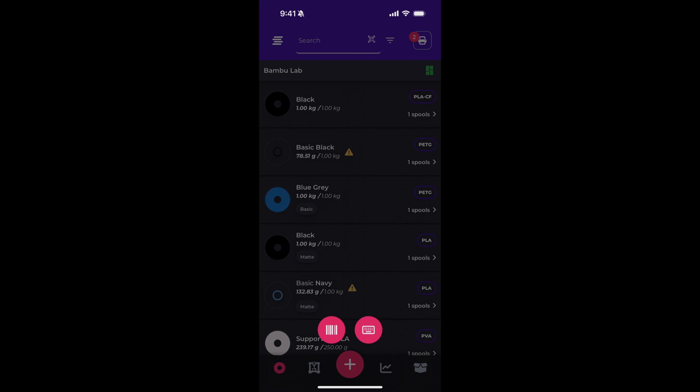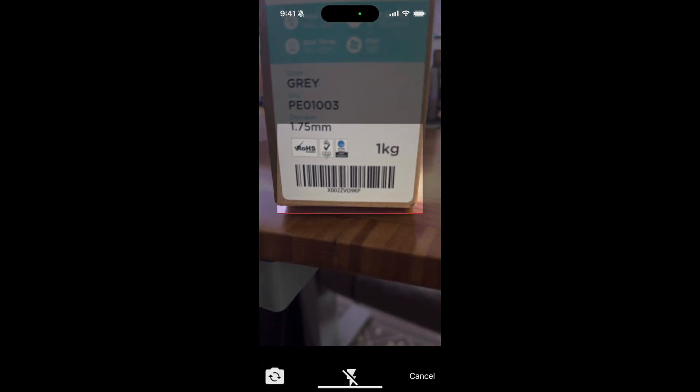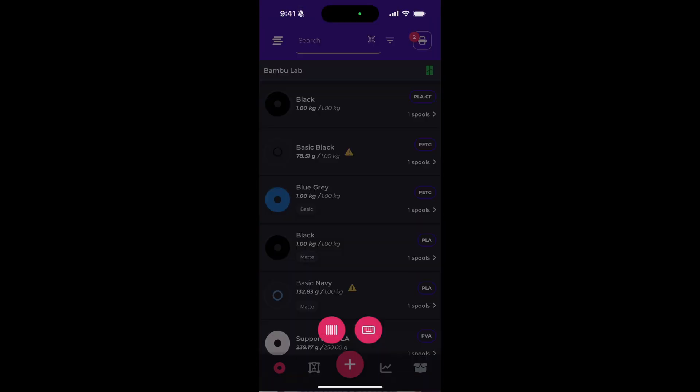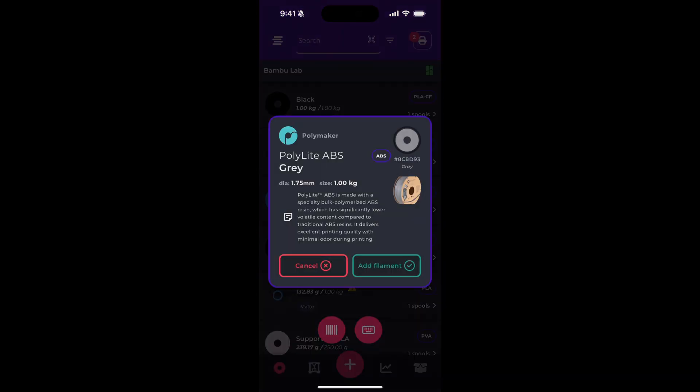Okay, so let's give it a try. We simply scan a barcode. And here we are. Polylight ABS Gray.